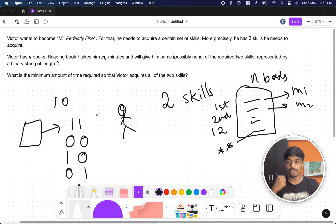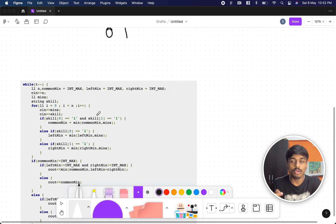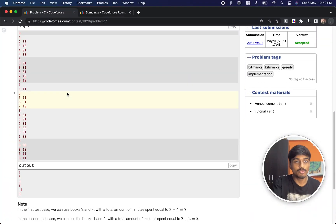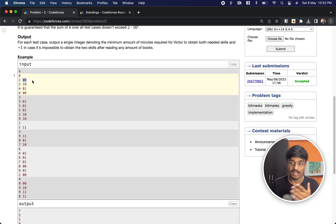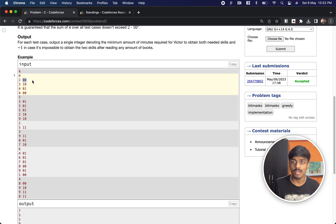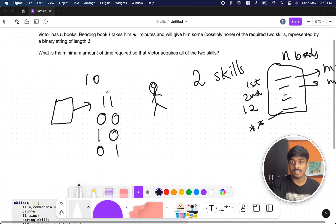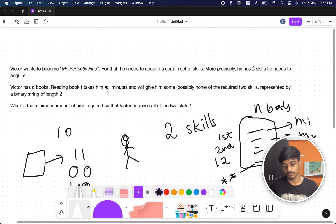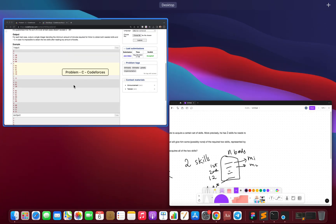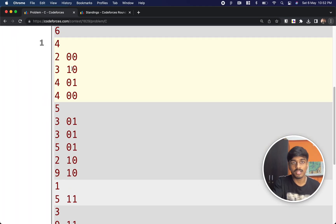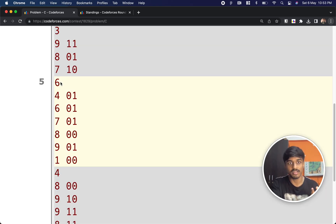The input gives you how many books Victor has, how many minutes each book takes to read, and what skills it contains. The goal is to find the minimum time required to acquire both skills. Let's walk through examples: in the first case, by reading the second and third book he acquires both skills, and the time taken is seven.